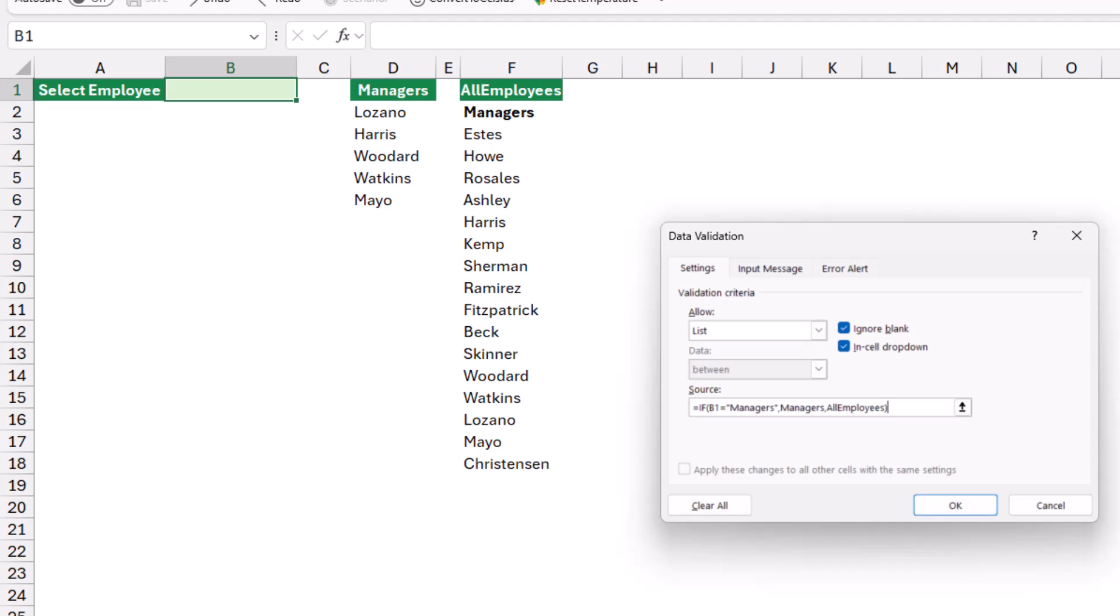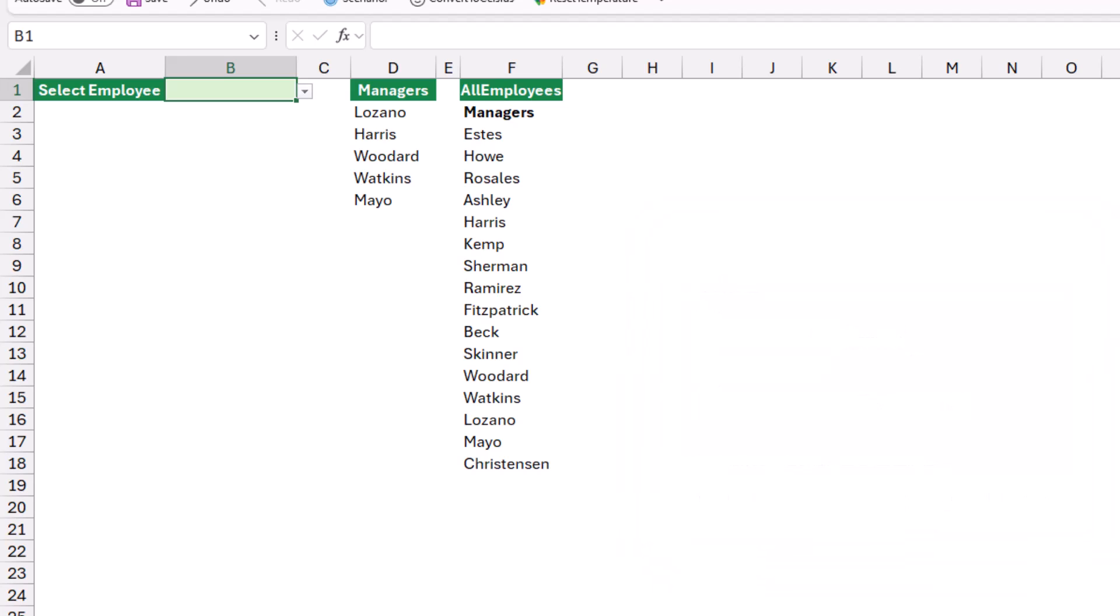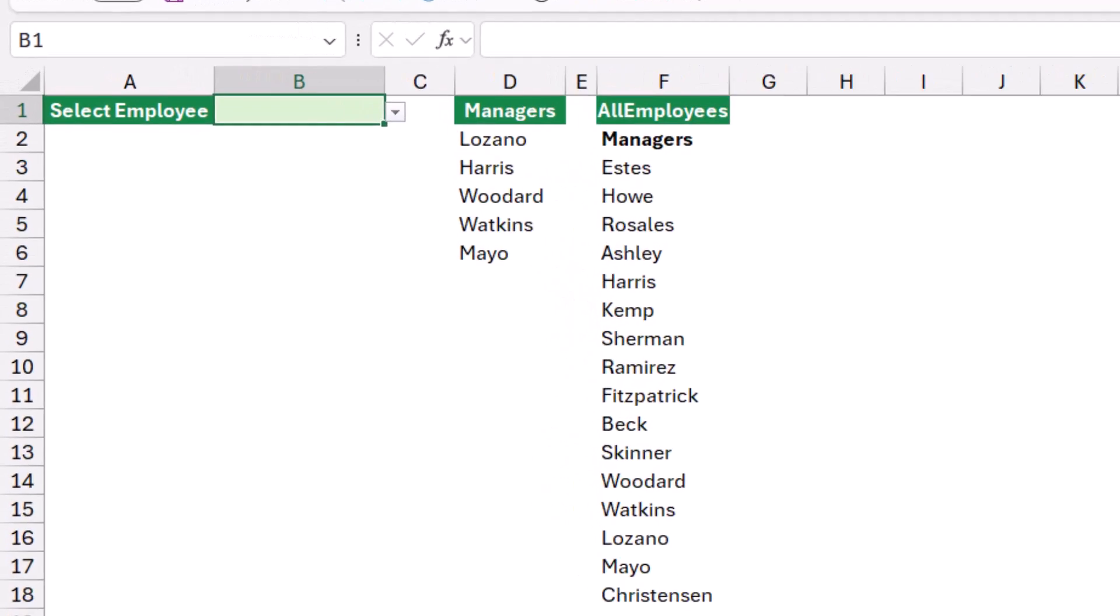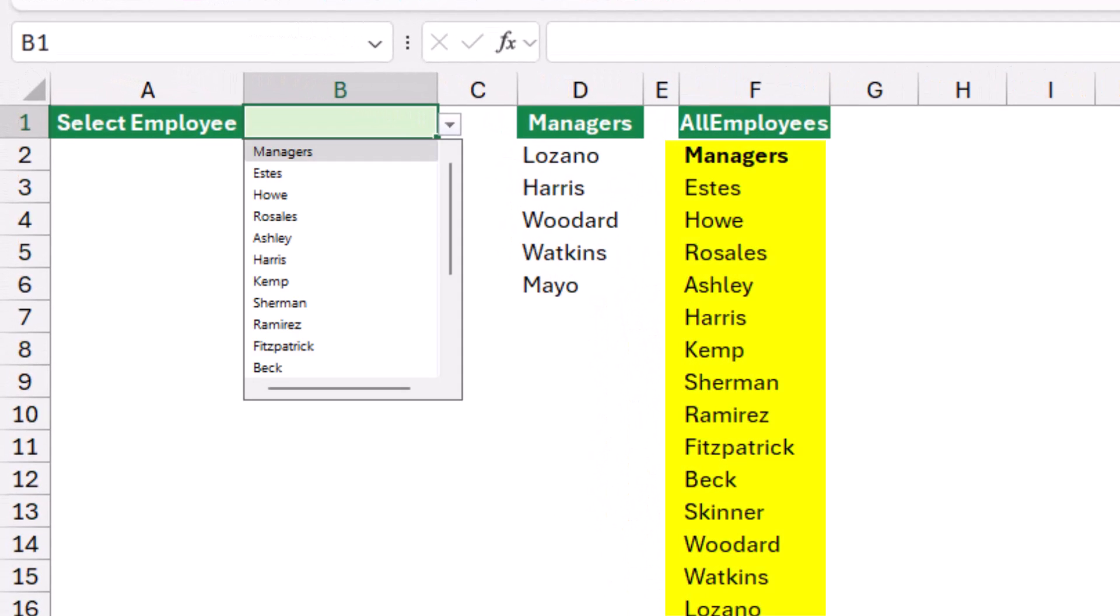I hit OK and now let's enjoy. Because there is nothing in cell B1, then I will get all the list of employees. When I click on the down arrow, I get all the list of employees.